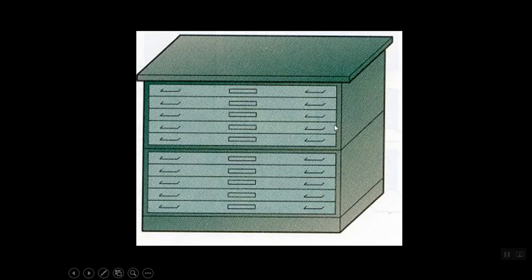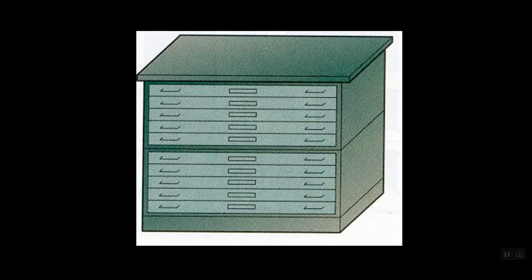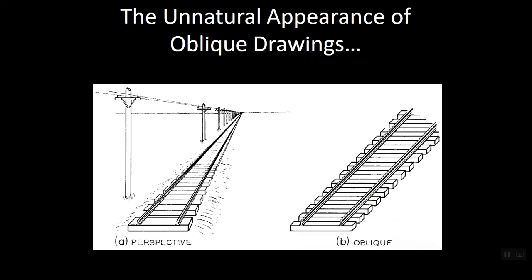Now pictorial view drawing is awesome in that you can do it very quickly, very easily. It's very easy to understand. But again, the realism goes out the window. For example, let's take a look at these train tracks. In perspective, the train tracks appear to get smaller as they go off into the distance, like they would when you look at them.